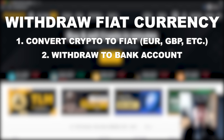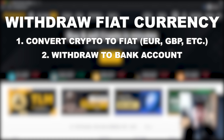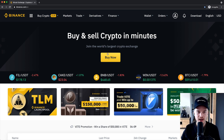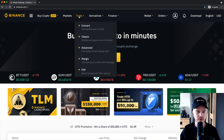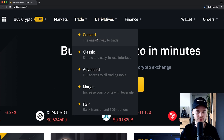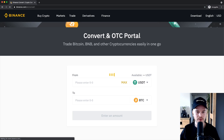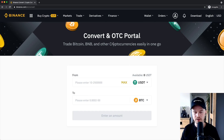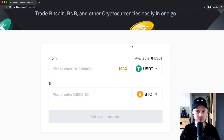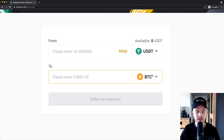Let's now look at how we can convert our cryptocurrency sitting around in our Binance account back to fiat currency — so euros, US dollars, British pounds — or also into other cryptocurrencies. To do that, we head over to trade here on the top and use the convert feature. We click on convert right here and we get to this very simple screen where you can convert from the coins you have in your account into either fiat currency or other cryptocurrencies.